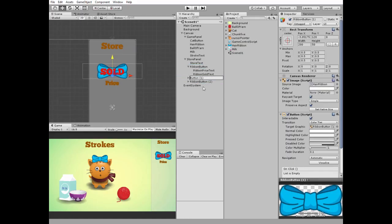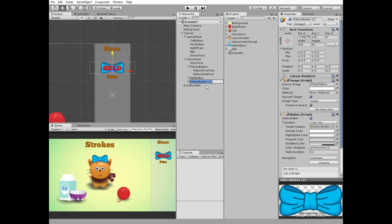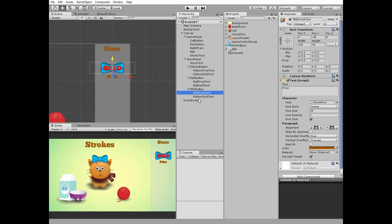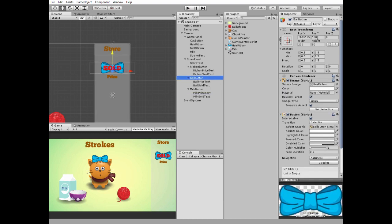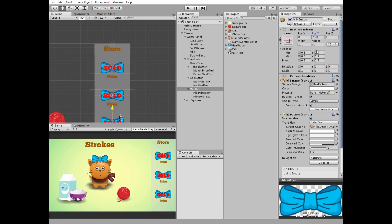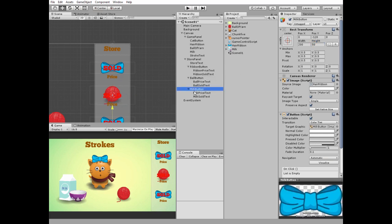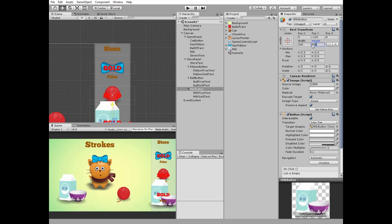Duplicate ribbon button twice and name these buttons as ball button and milk button. Update the buttons' price and sold text correspondingly. Position ball button at the center of store panel and milk button at the bottom of it. Select ball button and drag and drop the ball of yarn sprite into the source image slot, then change height to make the ball bigger. Select milk button and drag and drop the milk sprite into the source image slot and change its height.